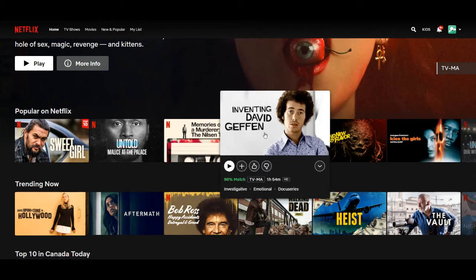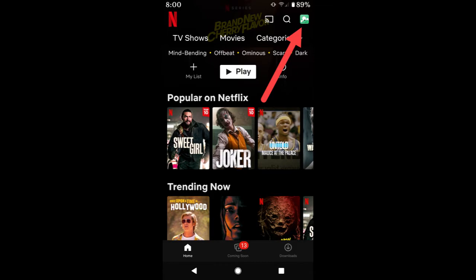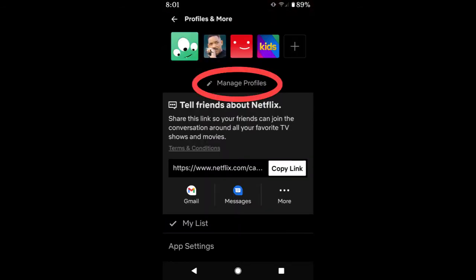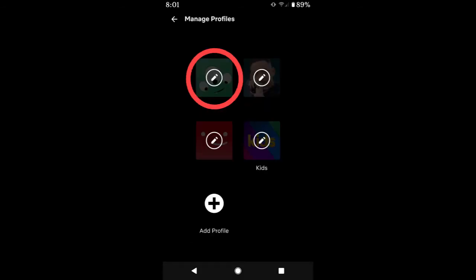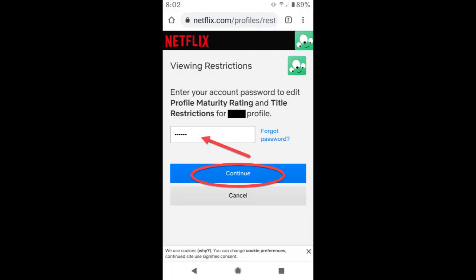Now let me show you how to do it on your mobile app. Here I'm using Netflix on my Android phone. The iPhone Netflix app is probably the same, if not very similar. Click on the profile icon, tap on Manage Profiles, select the profile you want to change, then select account settings, enter your password, and hit continue.